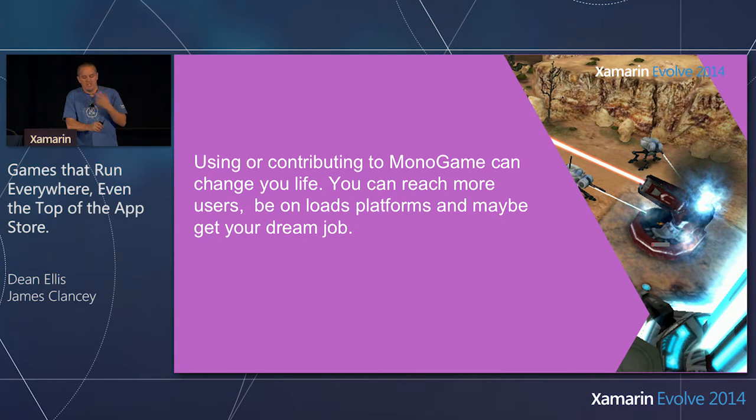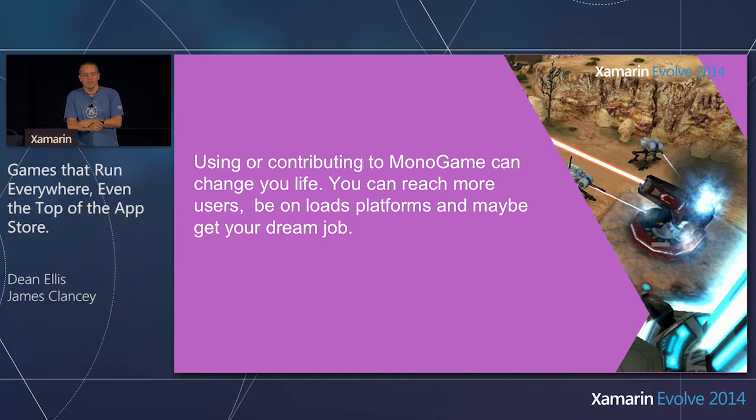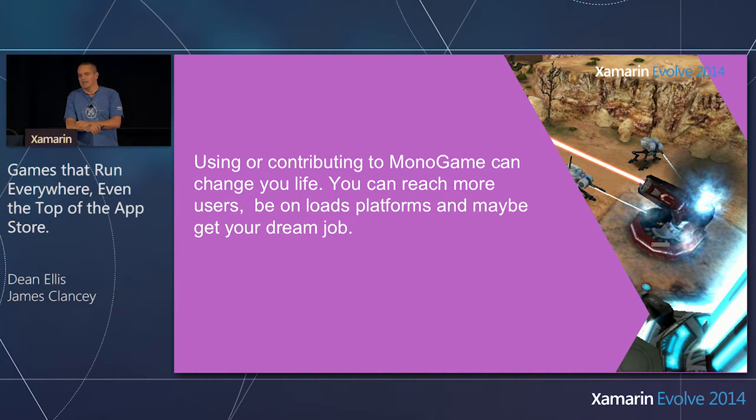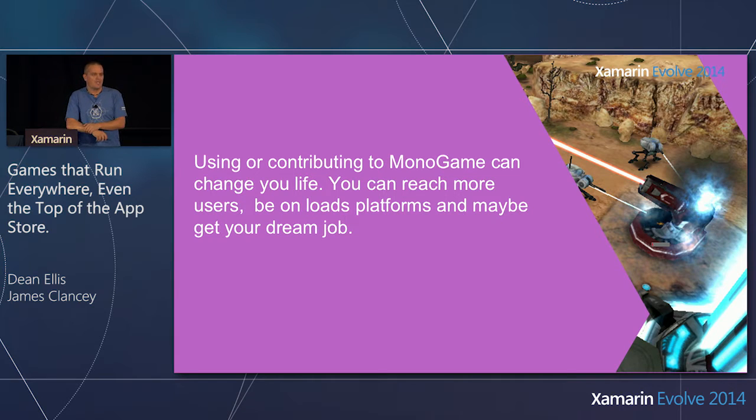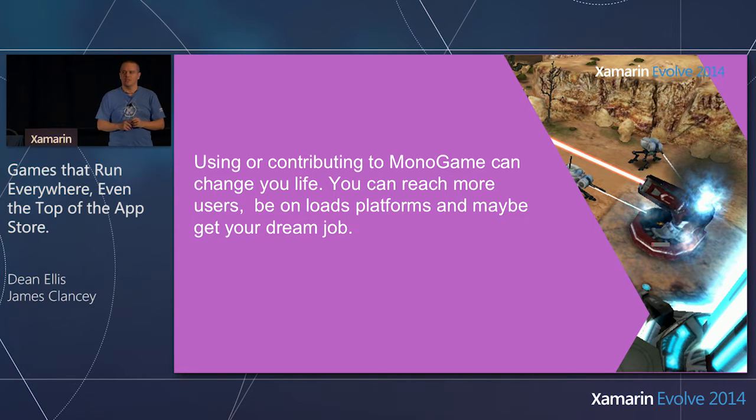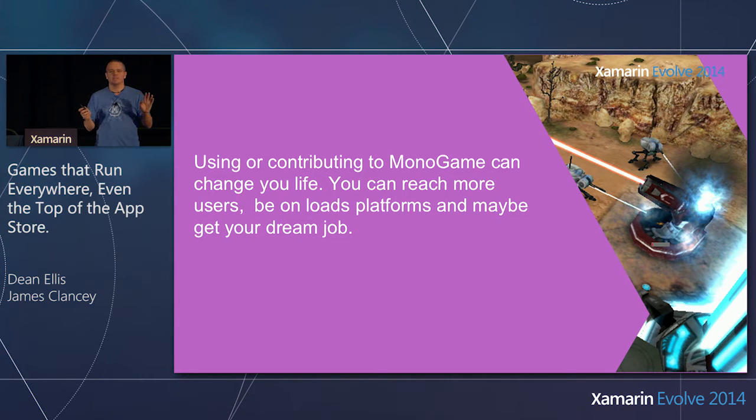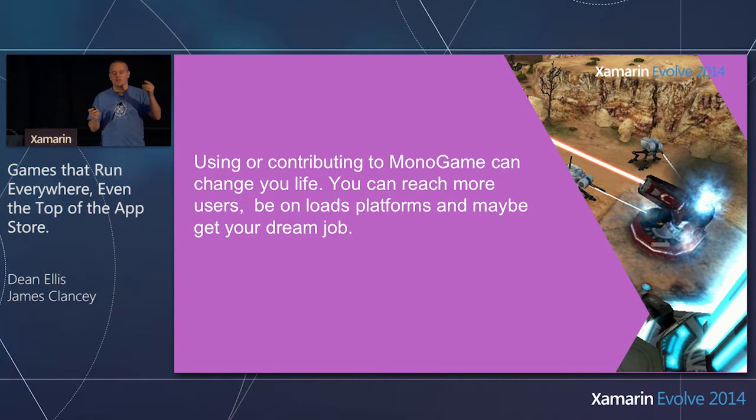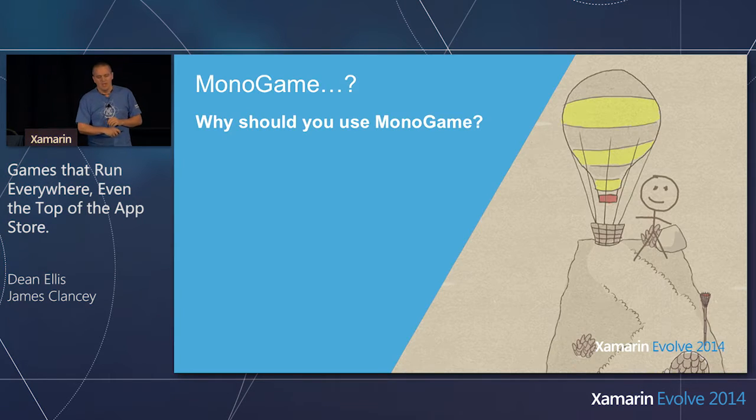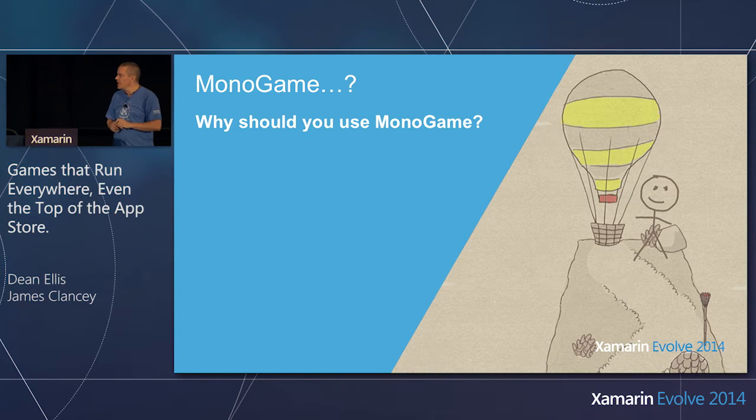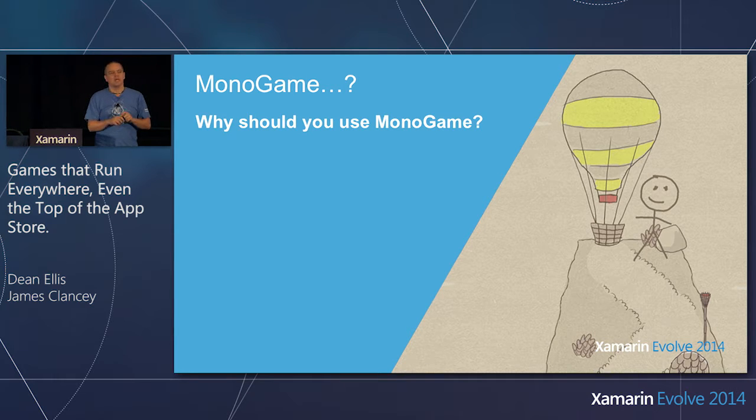So if you want to take anything away from today, I think it's that if you use or contribute to Monogame, or an open-source project, it can actually change your life. With Monogame, you can reach more people, reach more users, be on loads of platforms, and maybe even you can get your dream job. So how many of you actually know what Monogame is? Who doesn't know what Monogame is?